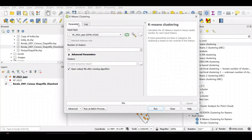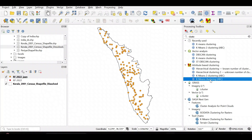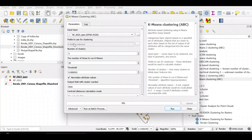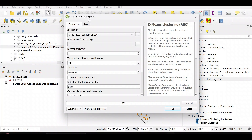The difference between the two tools is: if you use just k-means clustering, it takes all variables from the input layer and clusters based on distance. But if you use k-means clustering ABC from the attribute-based clustering plugin, you can select specific fields for clustering — for example, only January, or only April and August — giving you more flexibility in choosing your clustering variables.